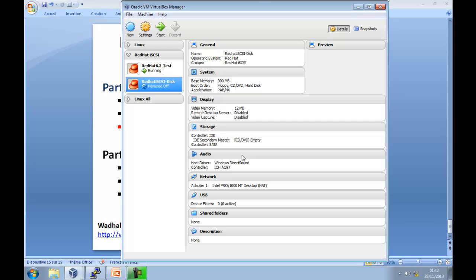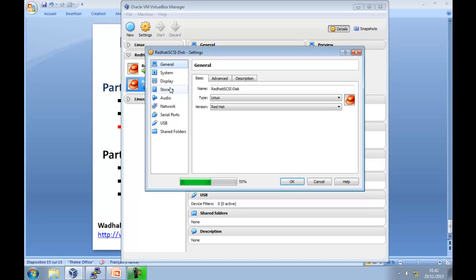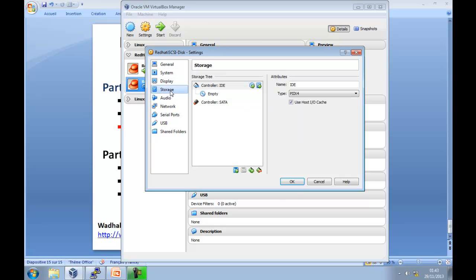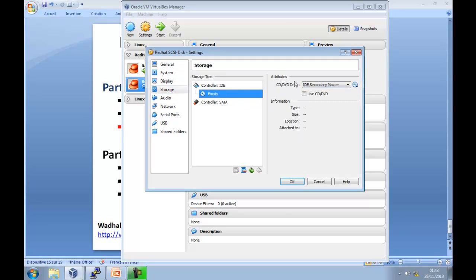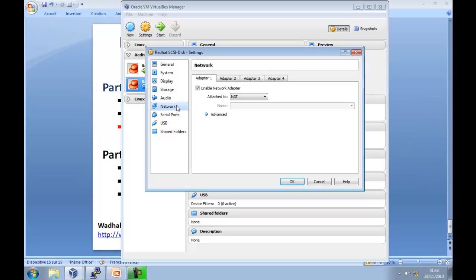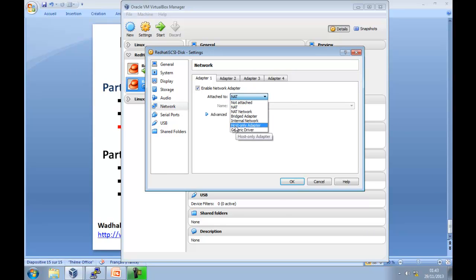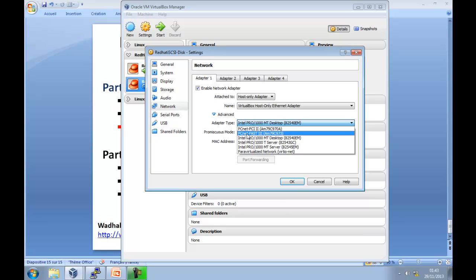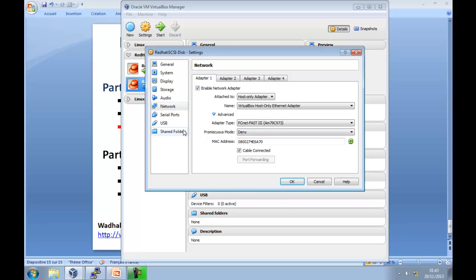You can see now that the virtual machine is built. Go to customize the hardware. System, activate network, disable hard drive, disable floppy disk. Go to storage. I am using the RedHat Linux server 6.2 ISO image file. Go to network. For the network adapter, I want to choose the host only adapter. And the network driver, I want to choose PCNet Fast. Everything looks okay.